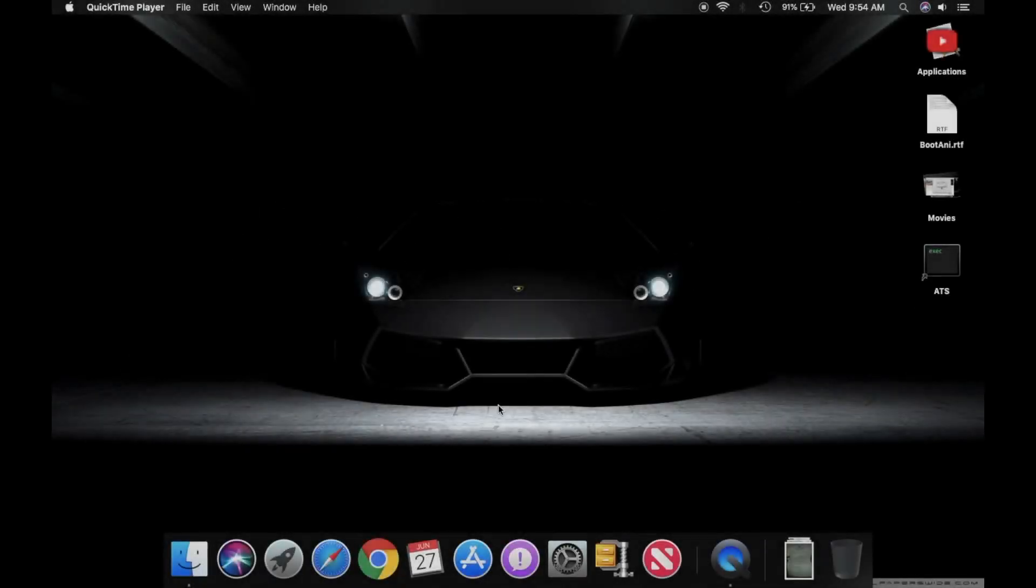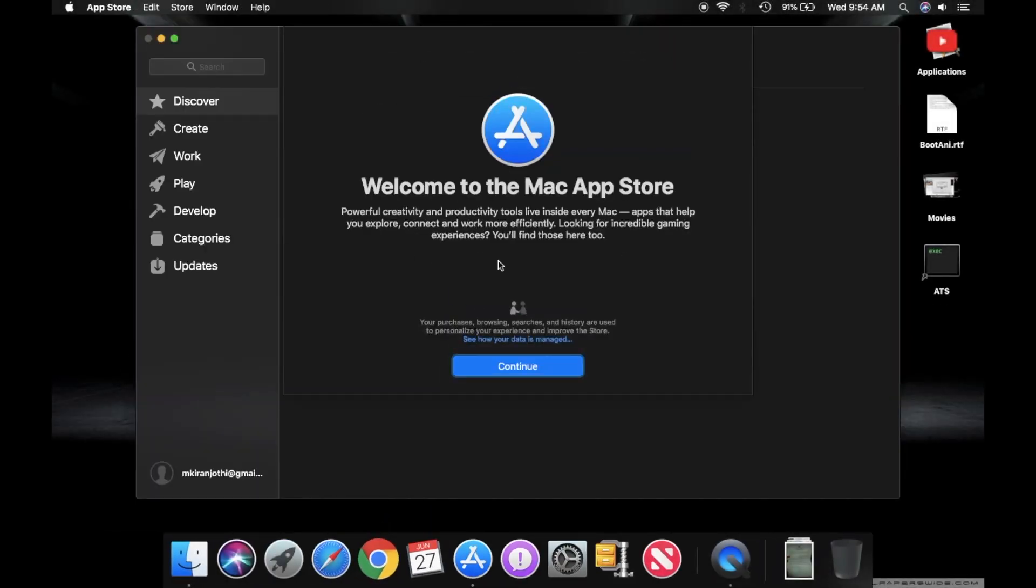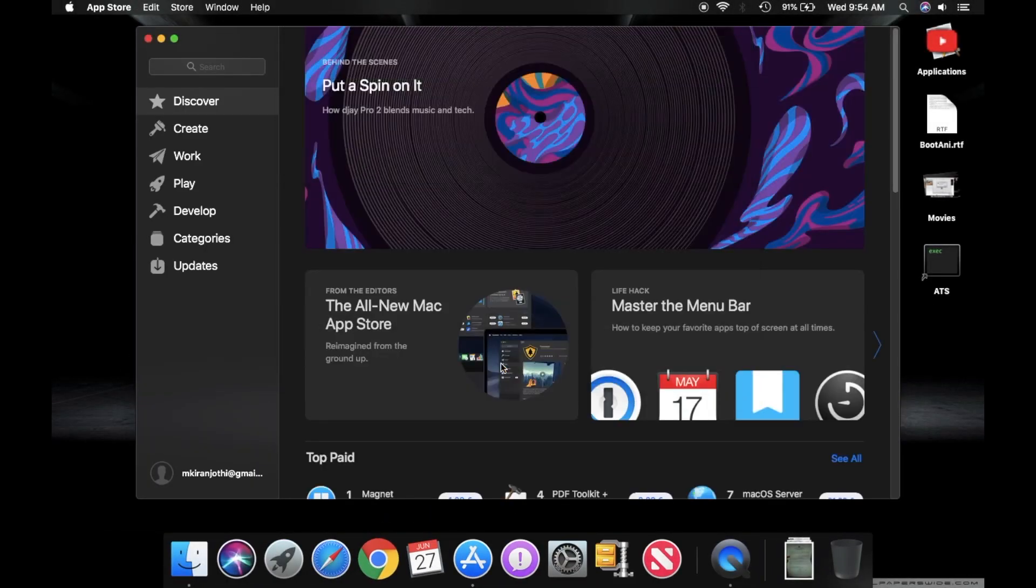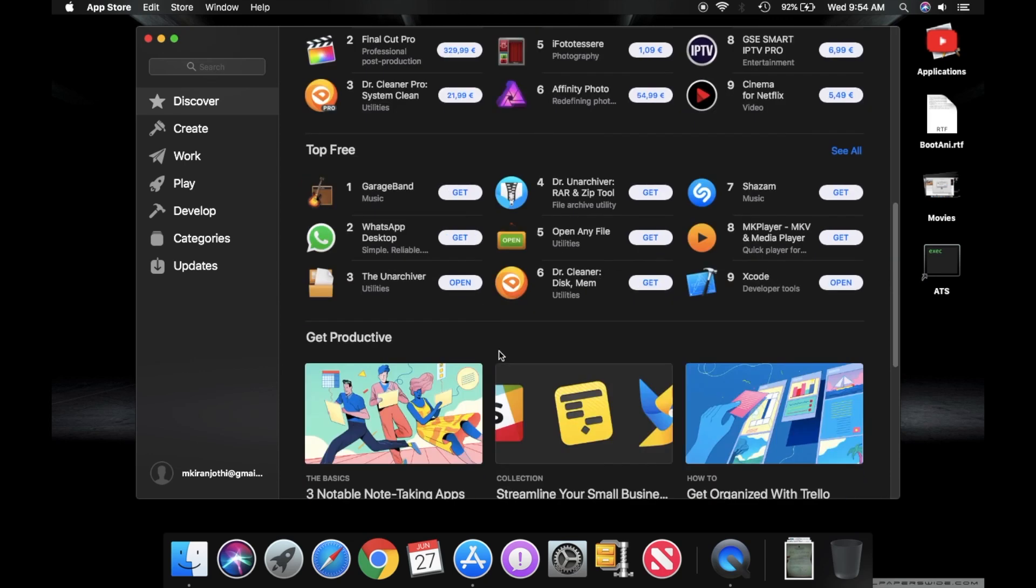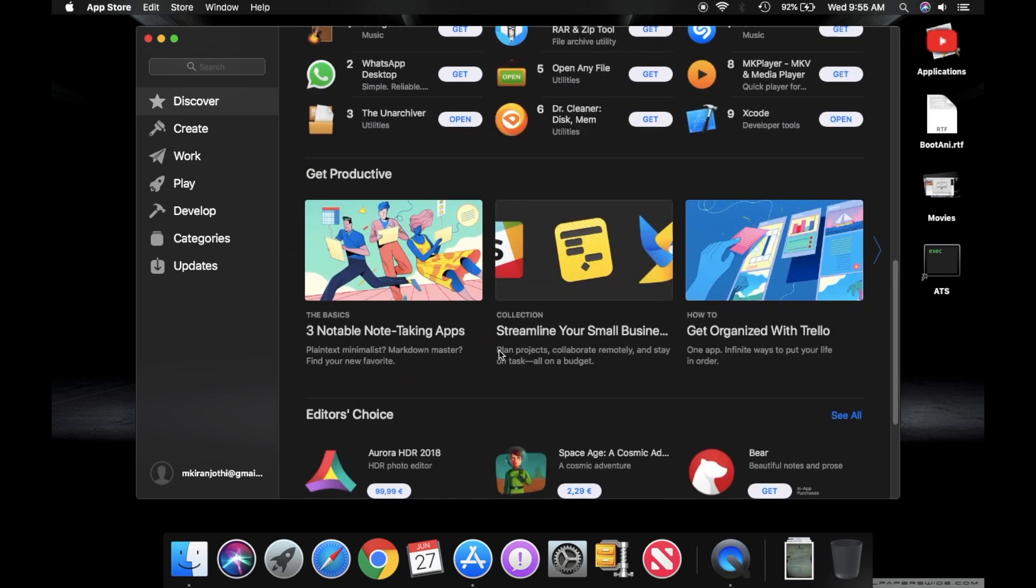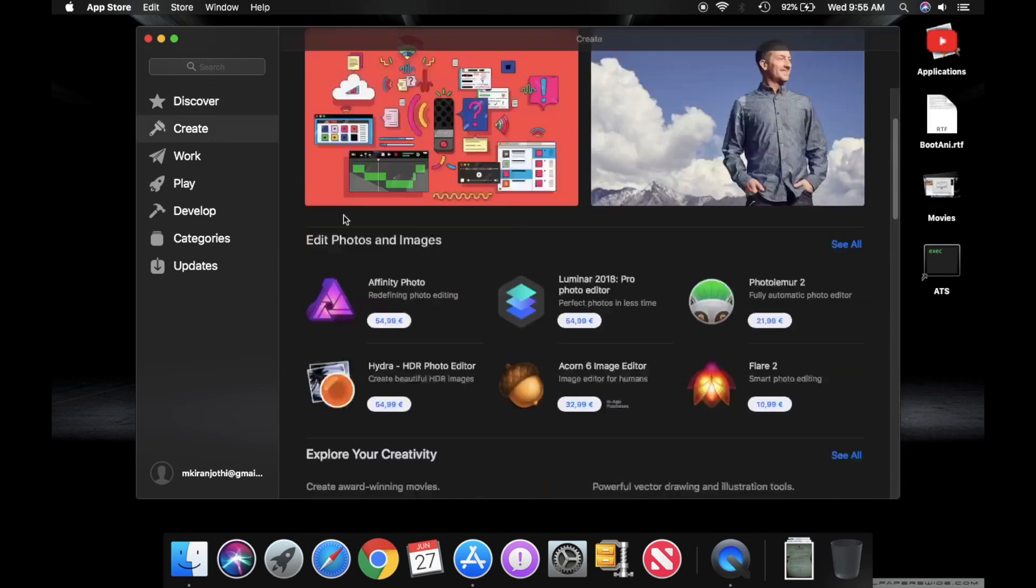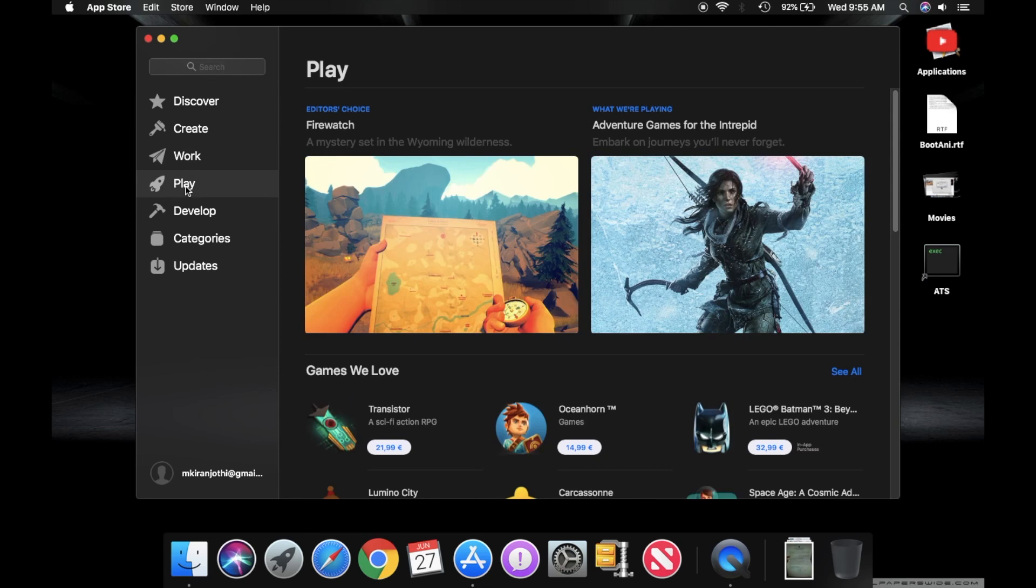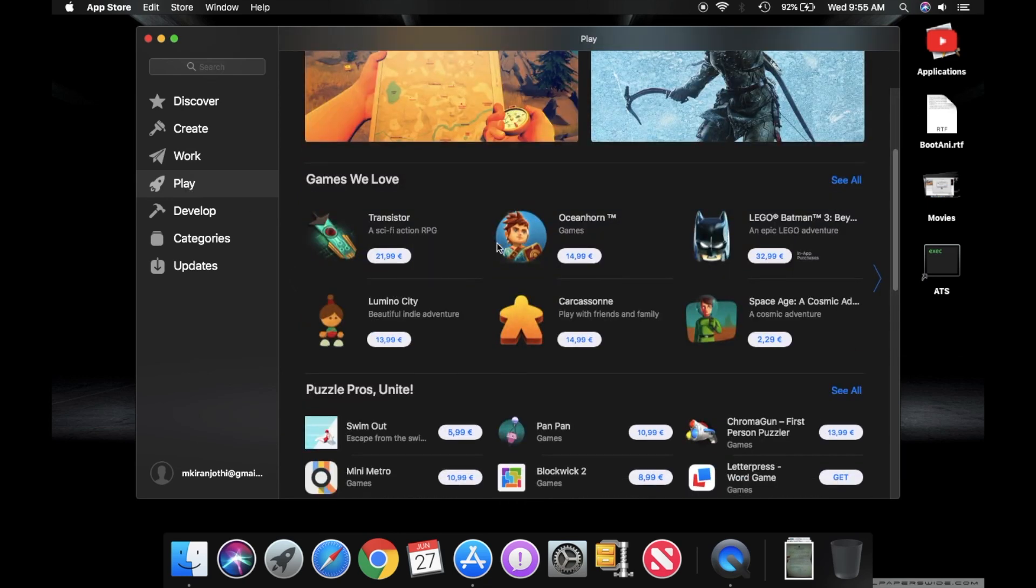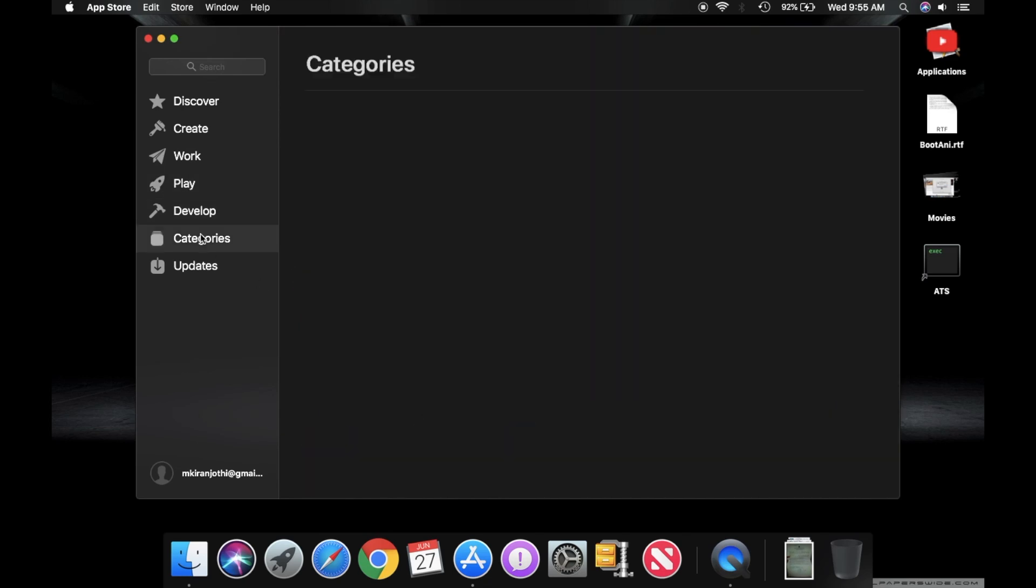And well, with macOS Mojave, you also get the redesigned App Store. So things are so much more organized in categories and it's so much more cleaner and pleasing to look at. Even though it took Apple 10 years to actually redesign the App Store, they've done a pretty good job at it.